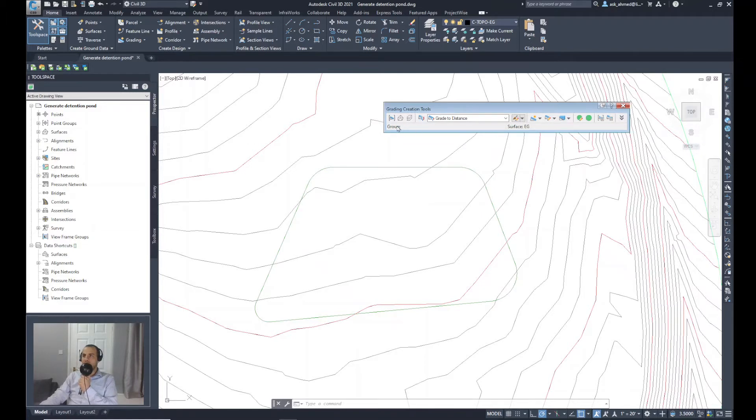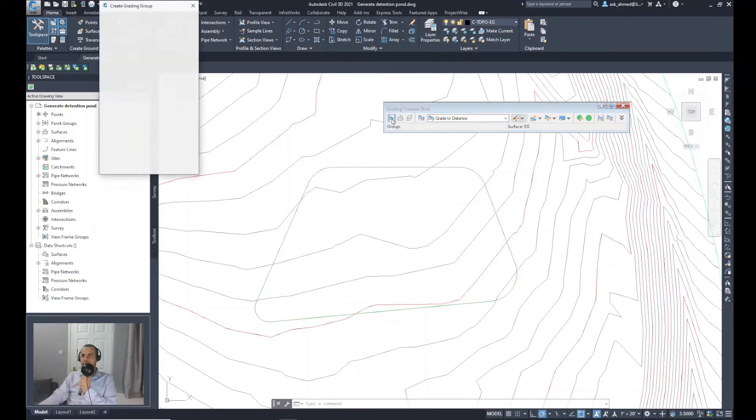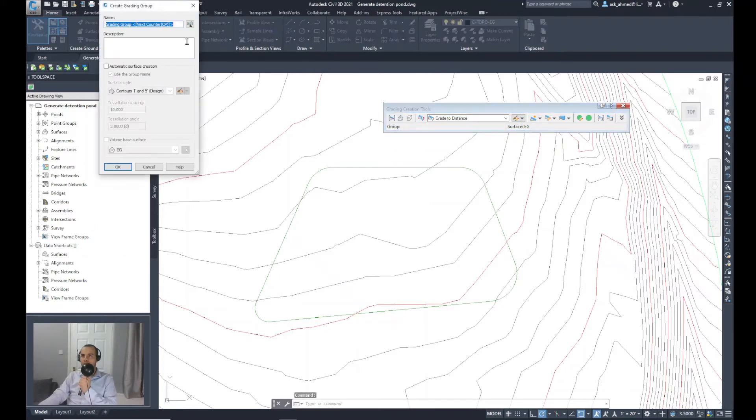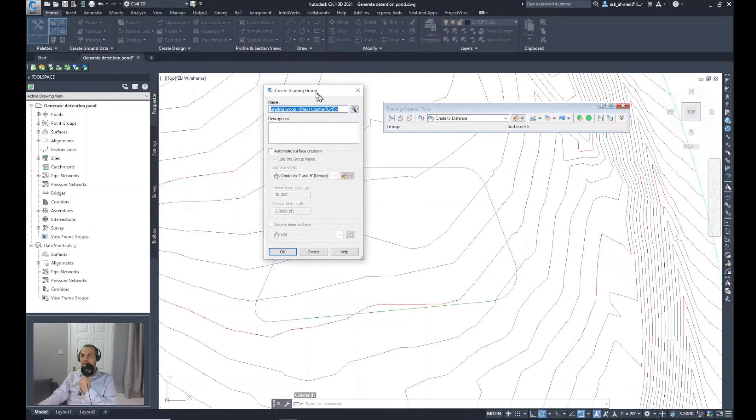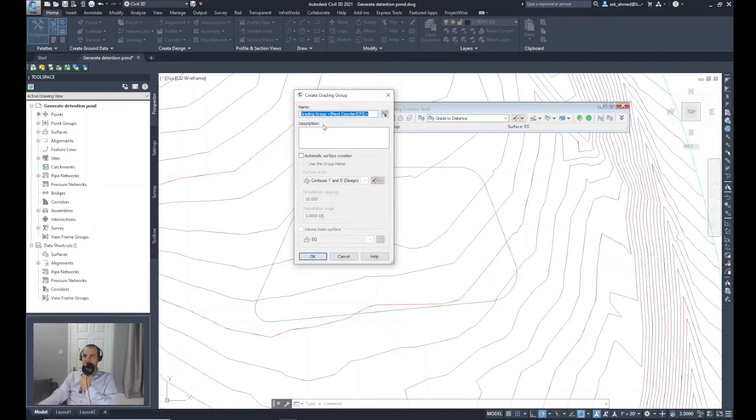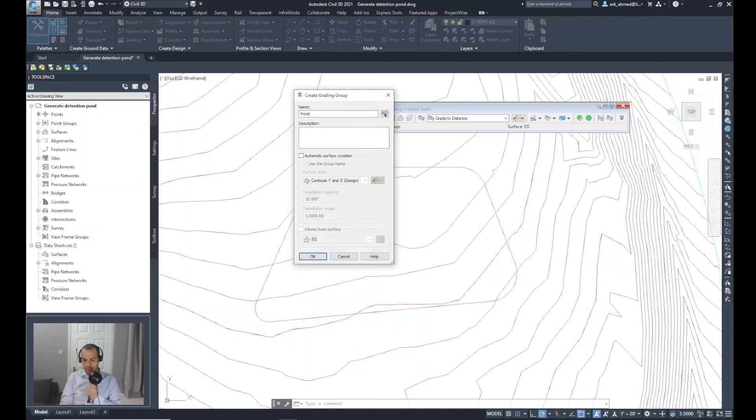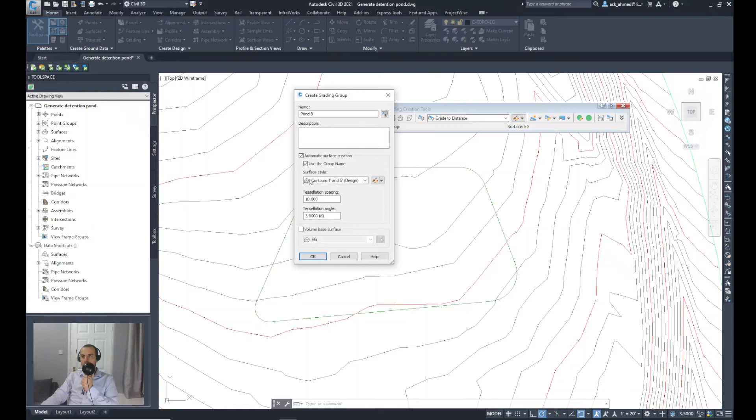The first thing I want to do is add a group. To set the grading group, I will click on this button. The create grading group dialog will show up and asks about a name for that grading. I will call it Pond B. You can add a description if you want. For the automatic surface creation, I will select this option. Use the group name. That's fine.